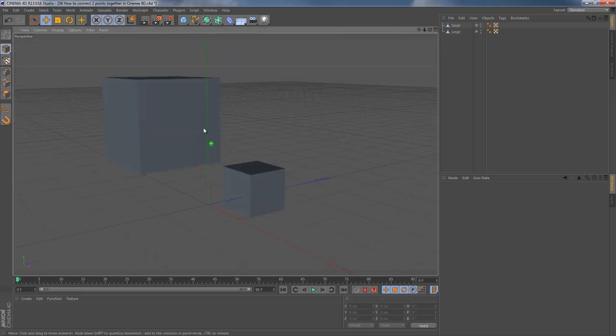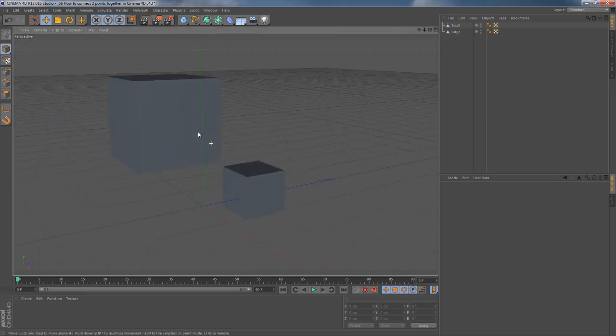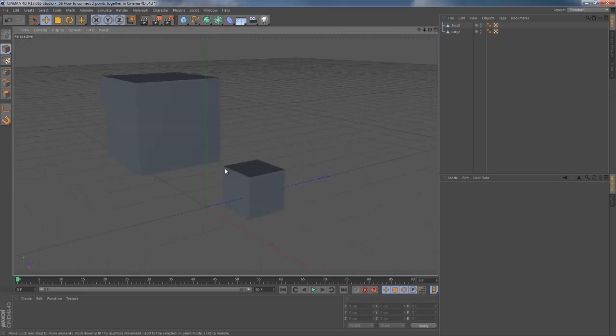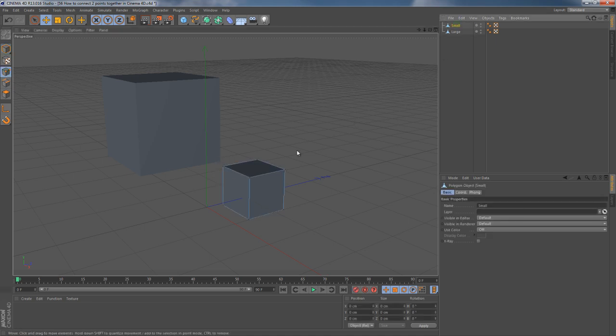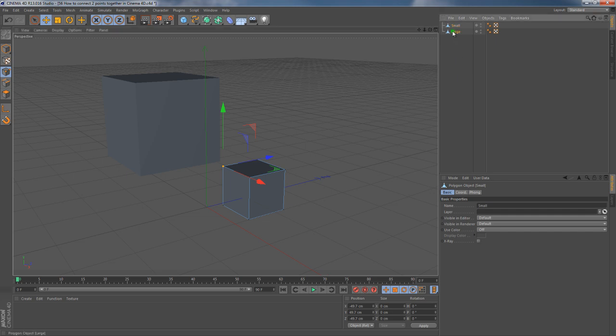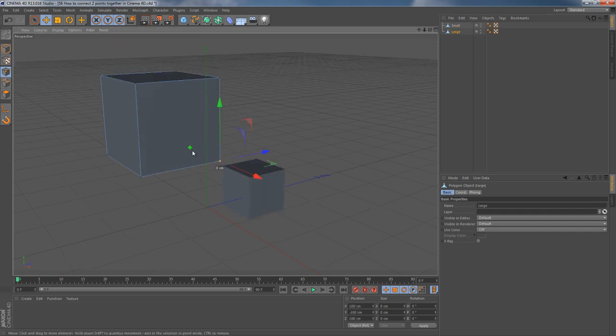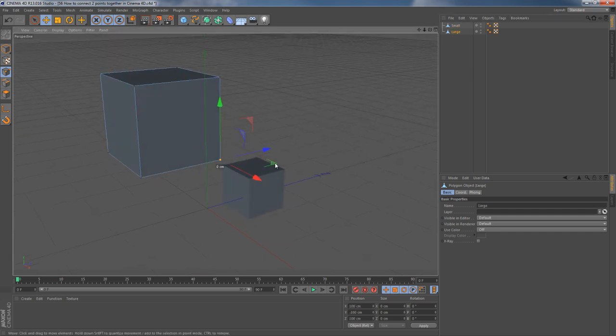Okay, let's say we want to connect two points of different objects together. Just to be precise, I'm gonna enable a point mode, then I pick up one of the objects, choose one point, then do the same with another object.